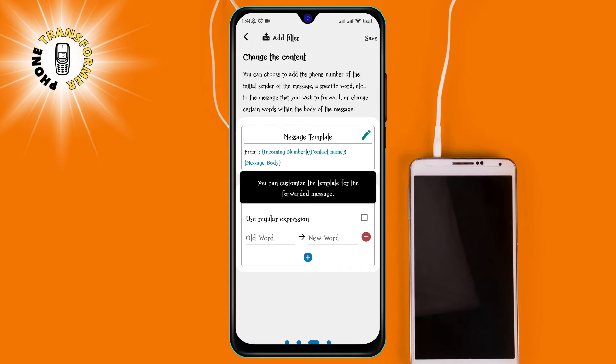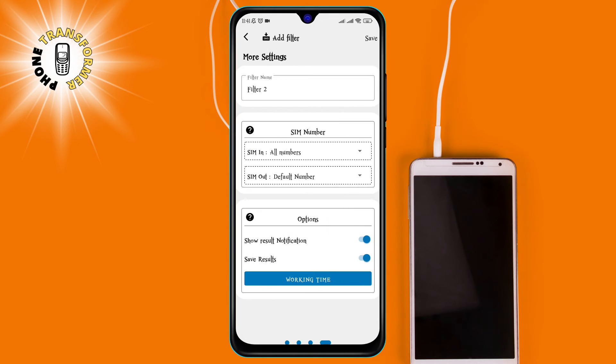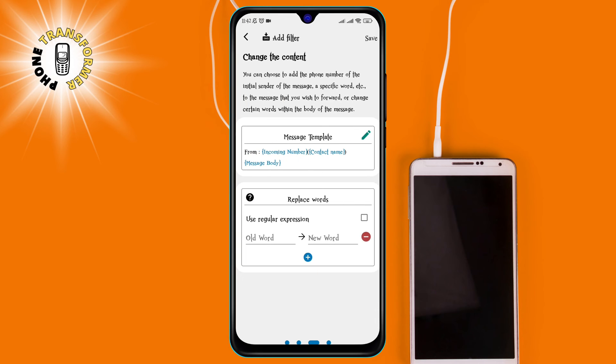Step 4. You can choose to forward all messages or only those that match certain criteria. For example, you can forward messages from specific contacts, messages that contain specific words, or messages that have a certain length. You can also choose to forward the original message, the sender's number, the date and time, or a custom message. You can also enable or disable notifications for each rule.